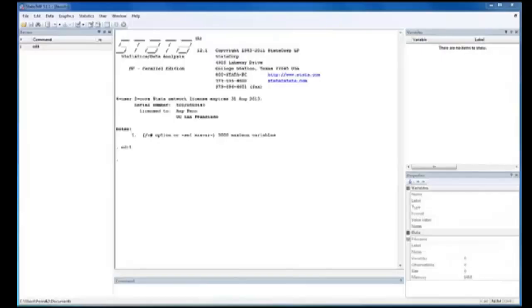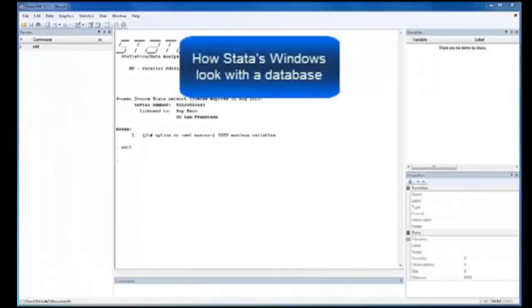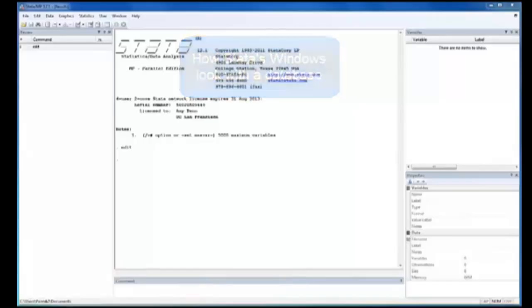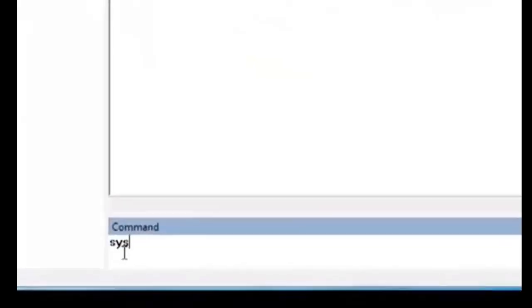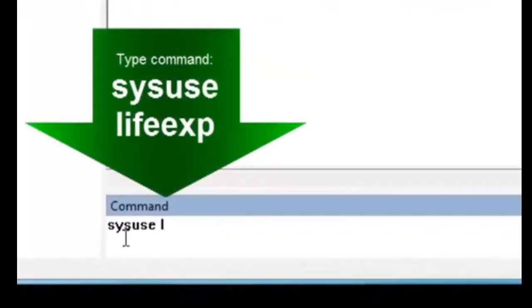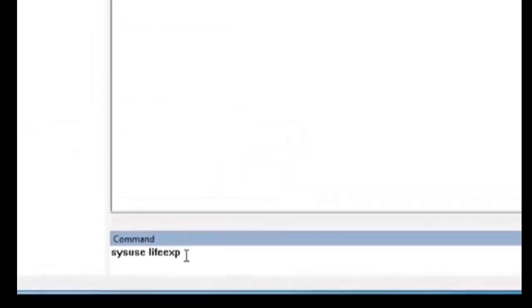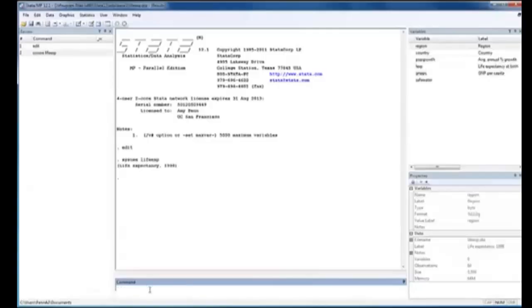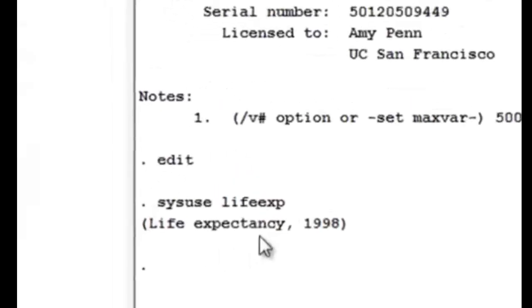Now let's explore the windows just mentioned with a database. Fortunately, Stata has many open source datasets for students to download and explore. To download a dataset from Stata, you must be connected to the Internet first. If you have Internet on your computer now, you might type this command in.